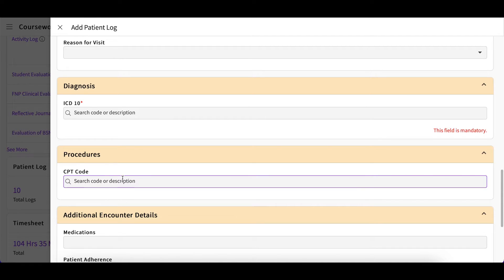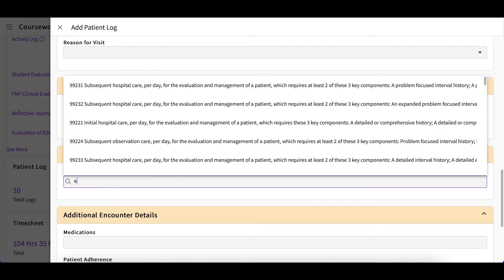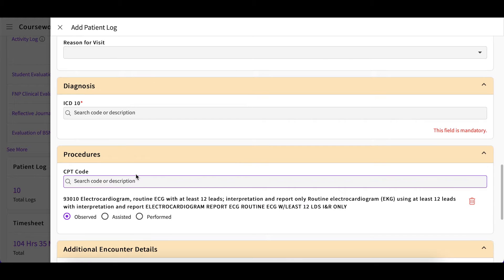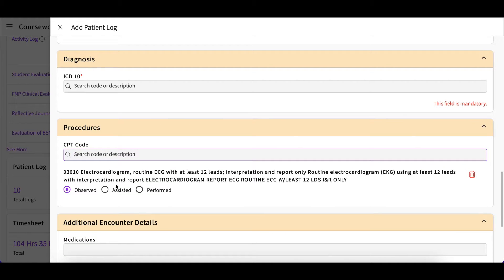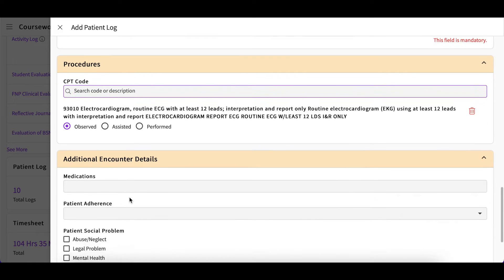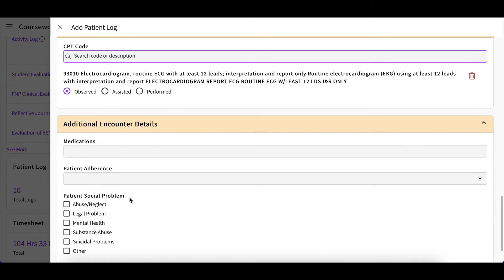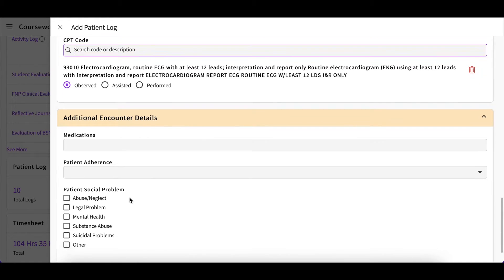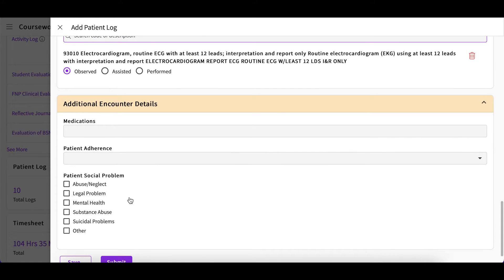Go ahead and start typing. A list will again appear for you to select from. You will then indicate how you were involved with that procedure.